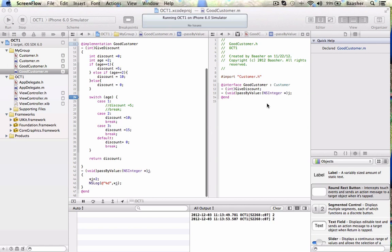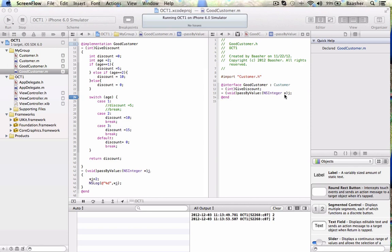So let's look at it for passed by reference first of all. An example that I have set up. Let's say there's a, in our good customer, there's a method passed by value. And it takes an NS integer. Now that's like an integer, but an object type. A star means it's a pointer, right? And we're going to name it j for brief.